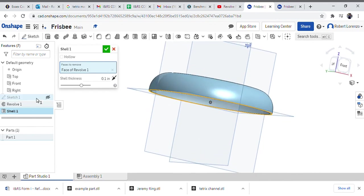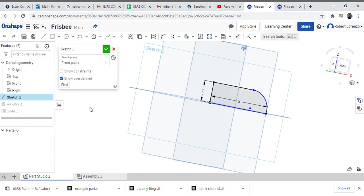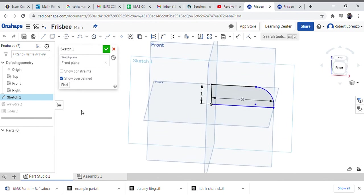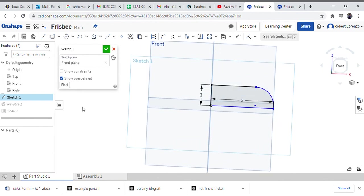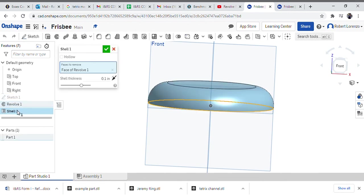Let's go back to our initial sketch. So using this as our initial sketch and then some other simple tools including the revolve and the shell, we've created a basic frisbee.